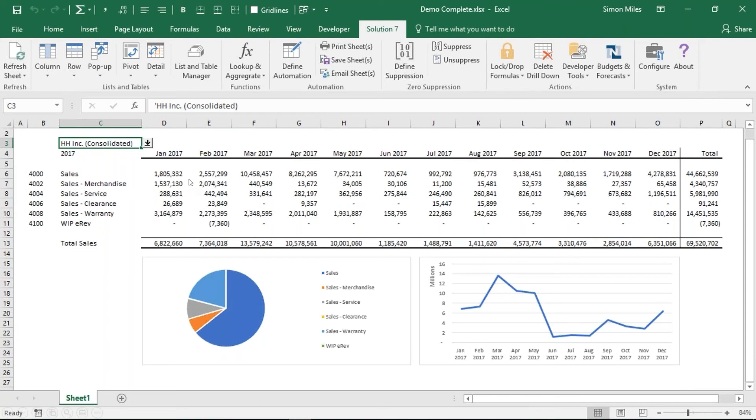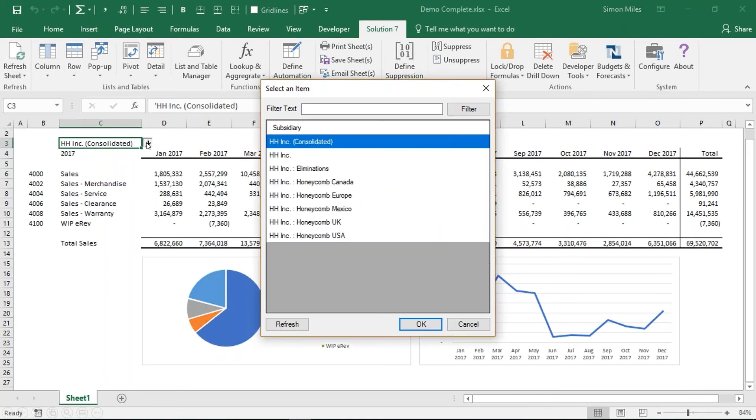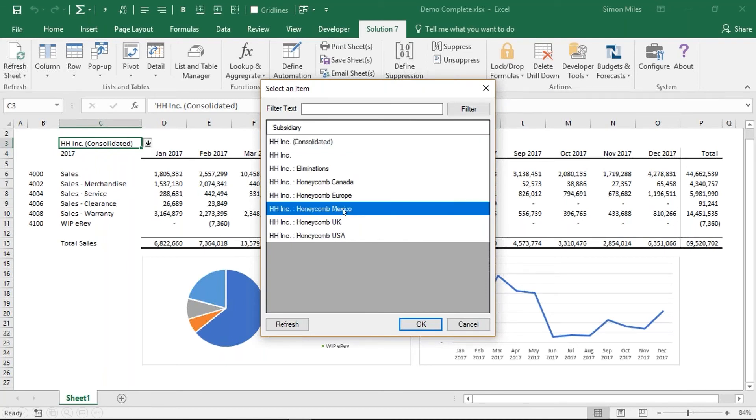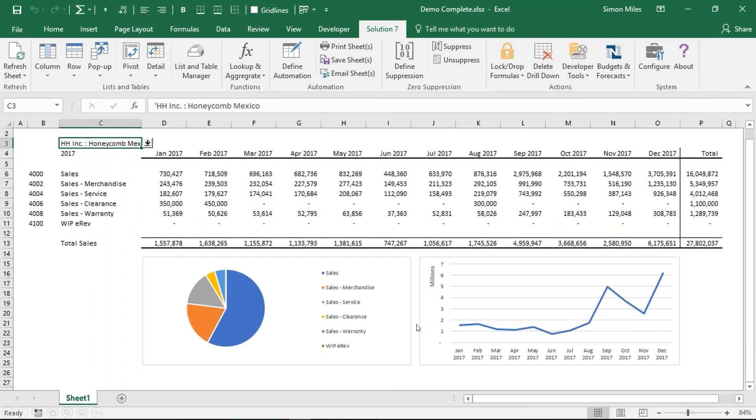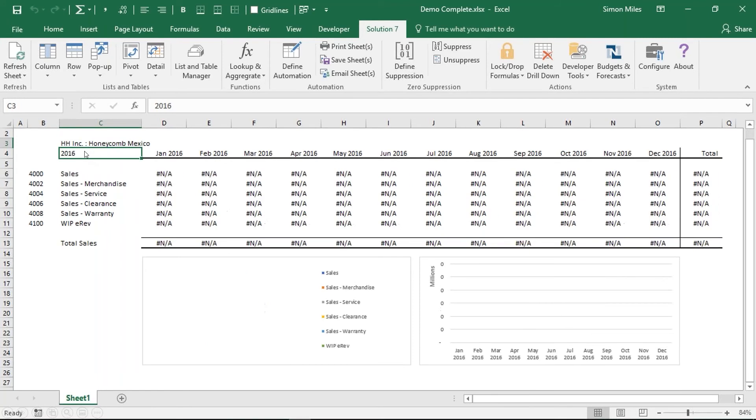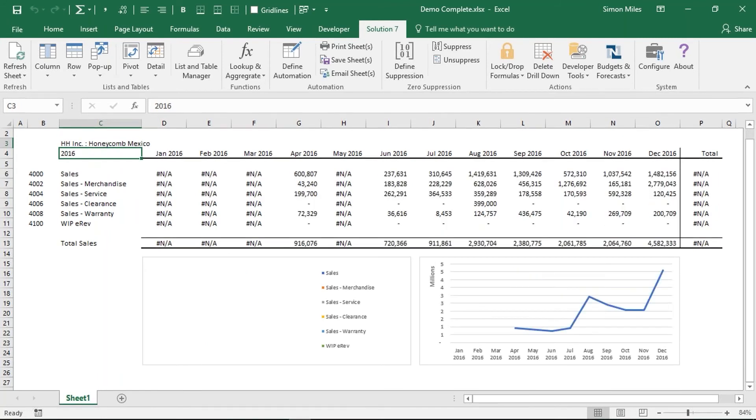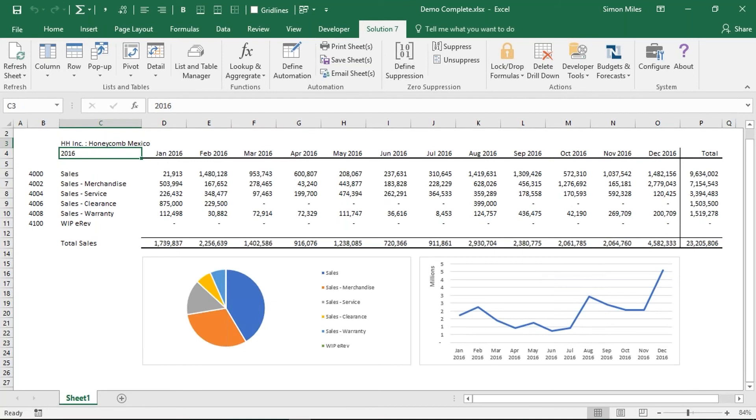This is really where the fun just begins because having built our report, I can also change the detail that's being shown. Let's say I want to switch from my consolidated subsidiary to my Mexican subsidiary. I can simply use the pop-up to do that. I can choose my different sub. I can click on OK and the whole report will refresh in front of us. I can do the same for the year. With the same report, I just change the driving parameter. In this case, we're rolling it back a year. And the whole thing simply updates in front of us.